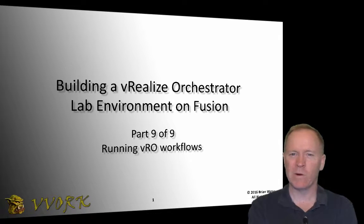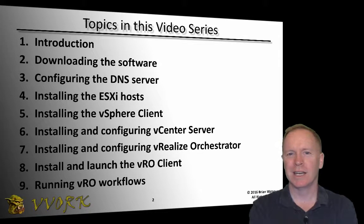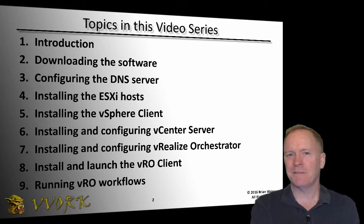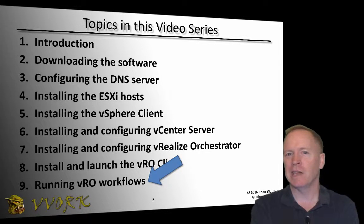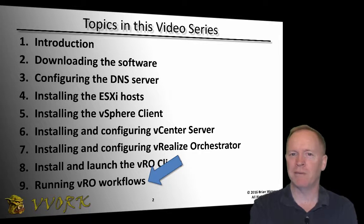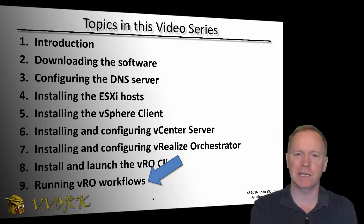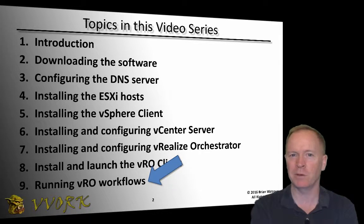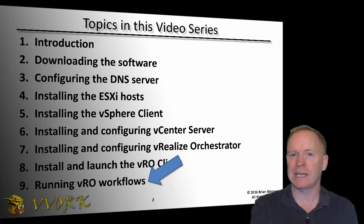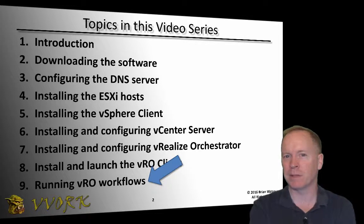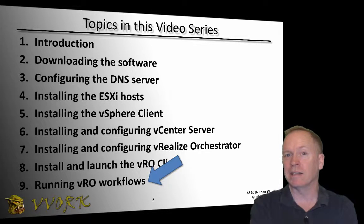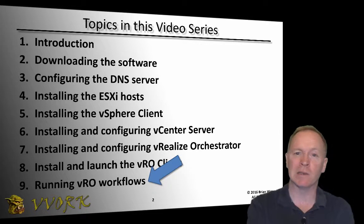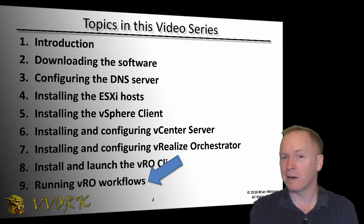Hello and welcome to VLIVORC. I'm Brian Watrous. This is the final video in a nine-part video series in which we have been exploring how to build a VRO lab environment on top of VMware Fusion. In this video, what we're going to be doing is taking the lab environment that we've built in the previous eight videos and in that environment we're going to create an orchestrator workflow and we're going to run it.